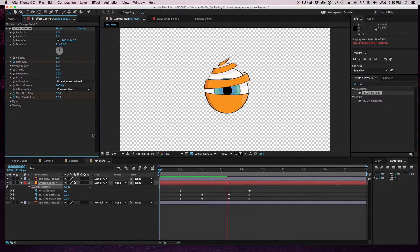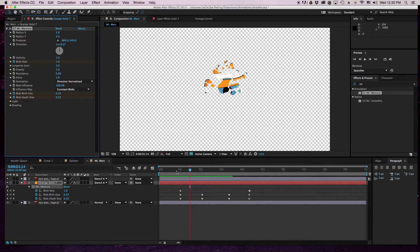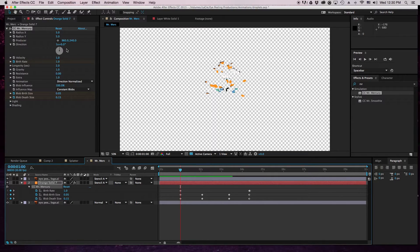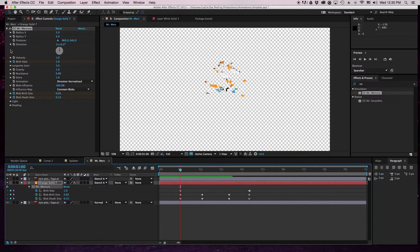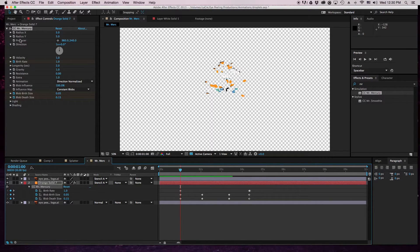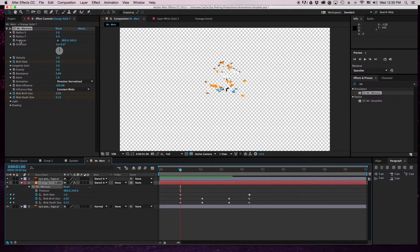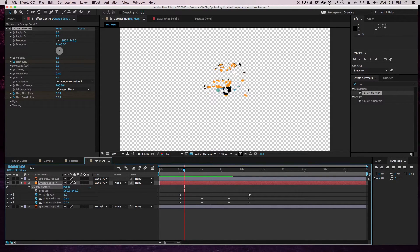Right now you're saying what the heck is he thinking, but we have not changed any of these yet. So the producer here is the thing that creates where the blobs are born from. What we're gonna do is change where the producer is around the eye because I want it to swirl around the eye.